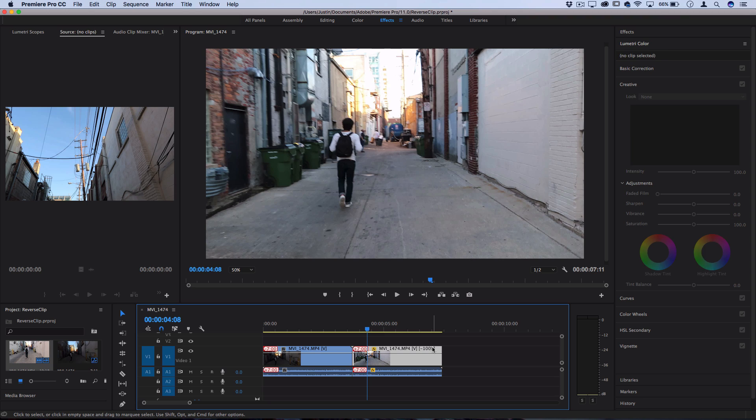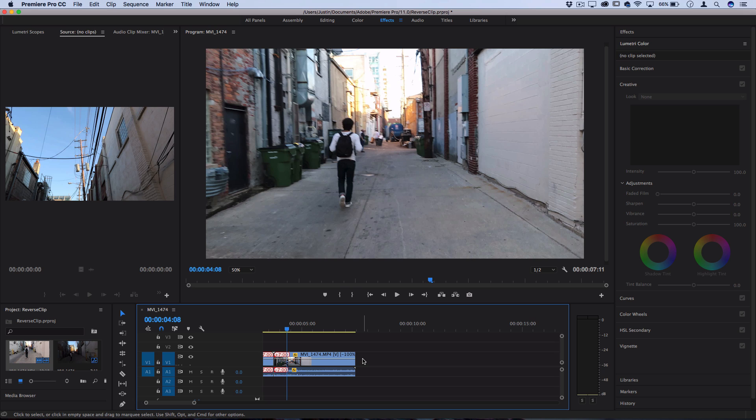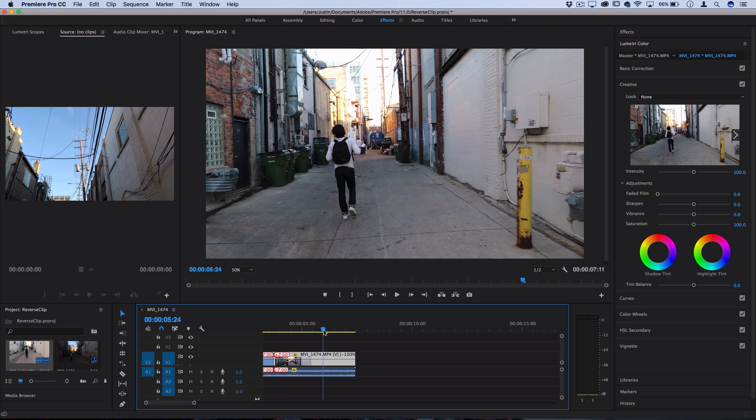A quick tip is if you look at the actual clip information and name, you could see that this one's reversed because it says negative 100% which is the speed. So it should have a negative speed if it's reversed. So the basic clip reverse is pretty simple, but I'm going to show you another technique to create those cool reverse stutters.